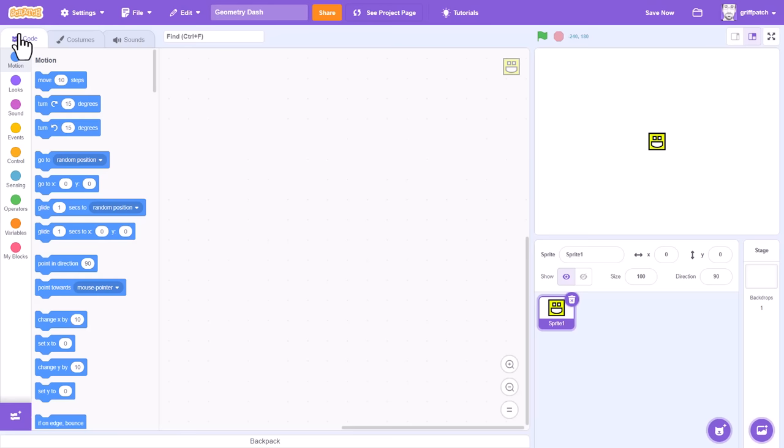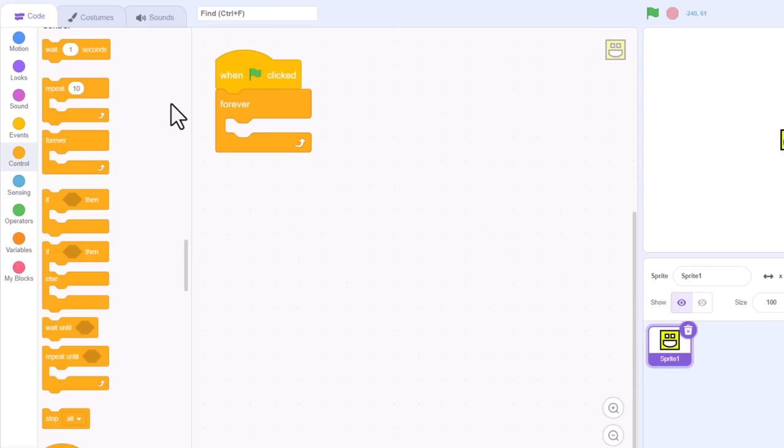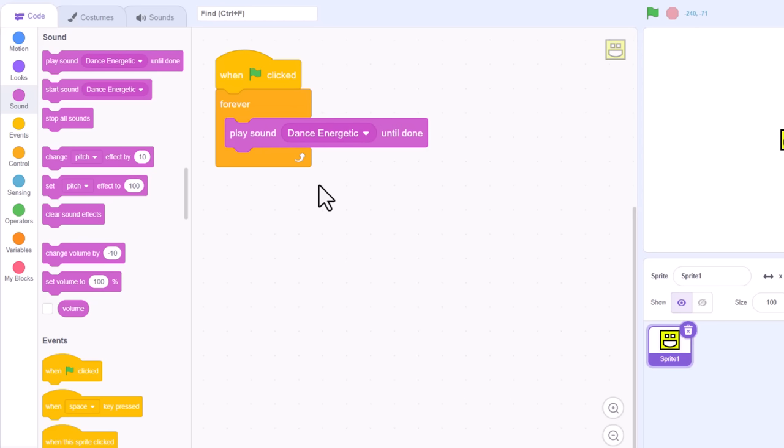Click into the code tab, and we'll drop in our first simple coding blocks. When flag clicked. This triggers code to run when the game begins. Forever. This control block tells Scratch to keep running the same script over and over again. Then, under the sounds category, there's a start sound and a play sound until done block.